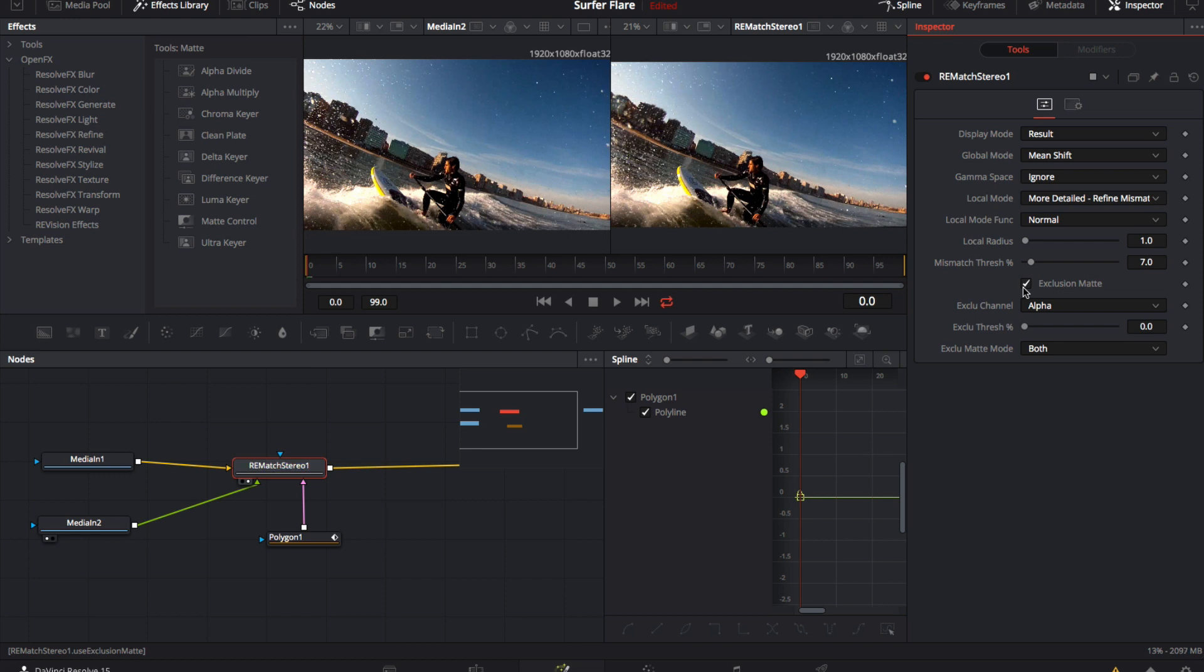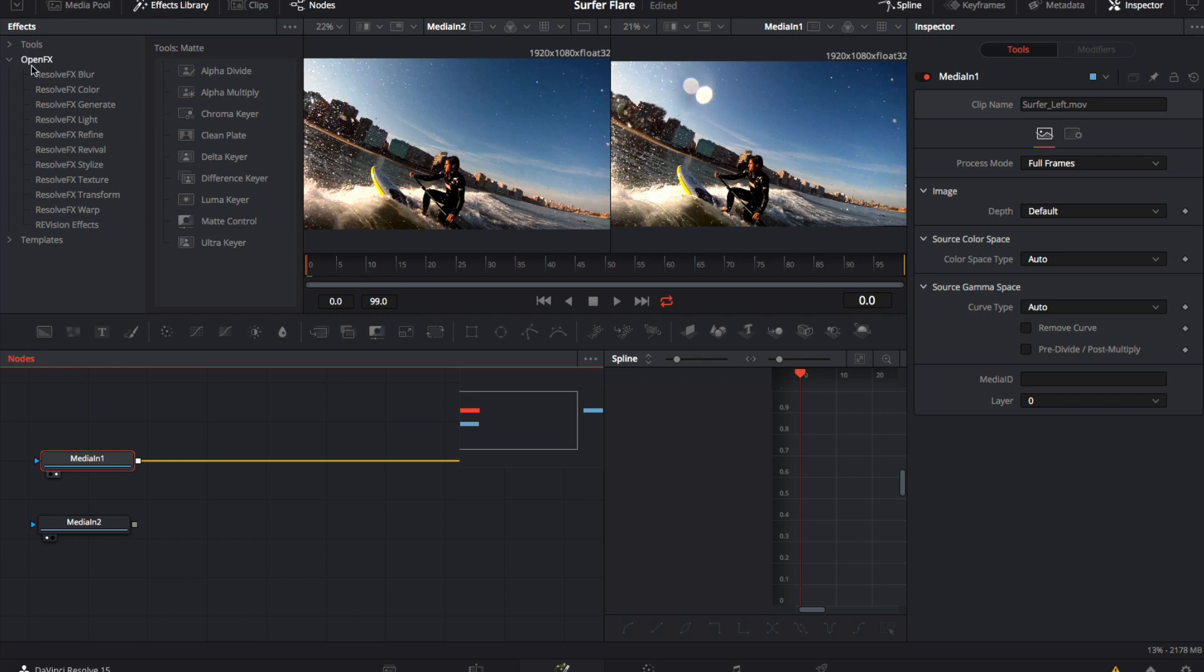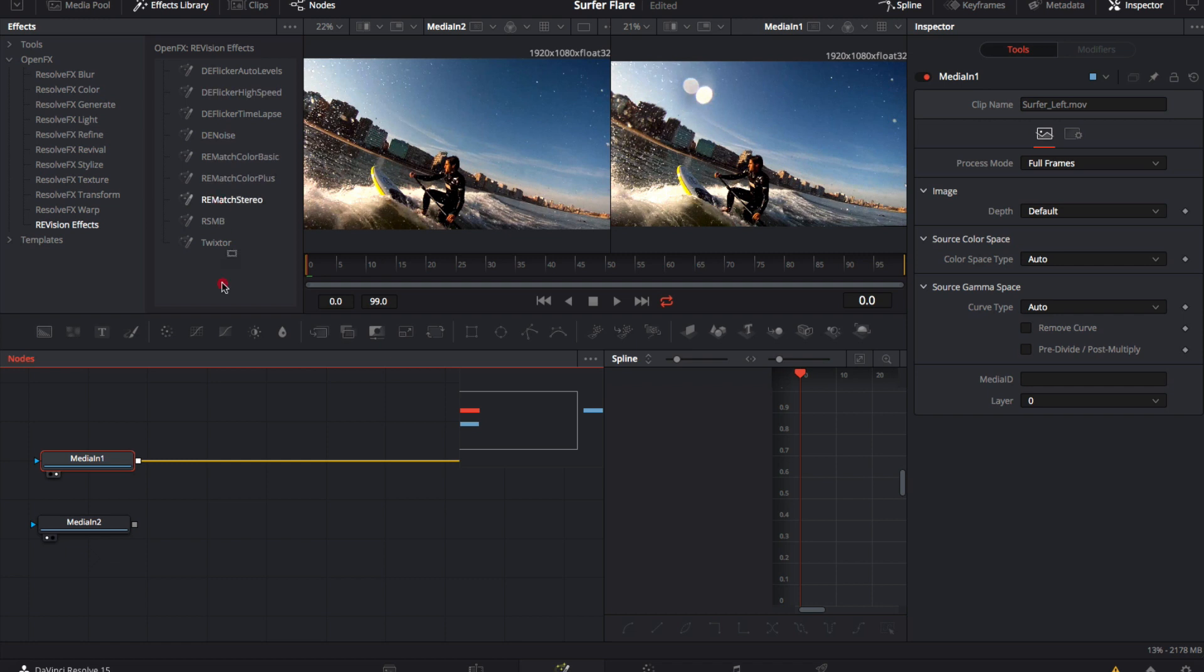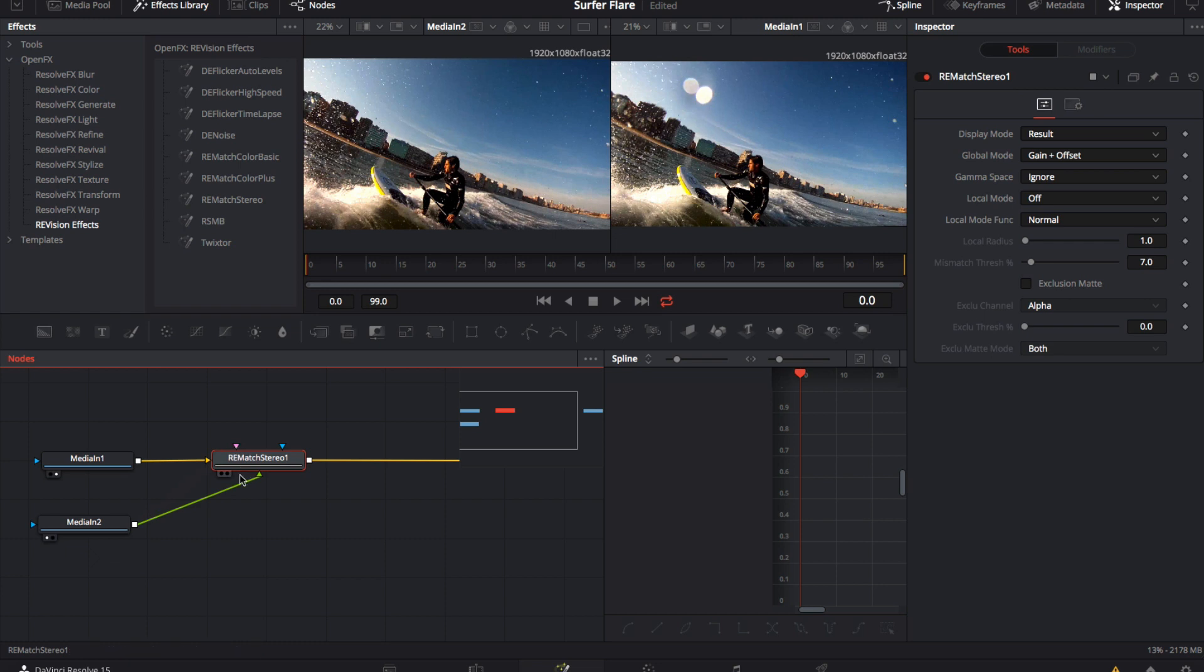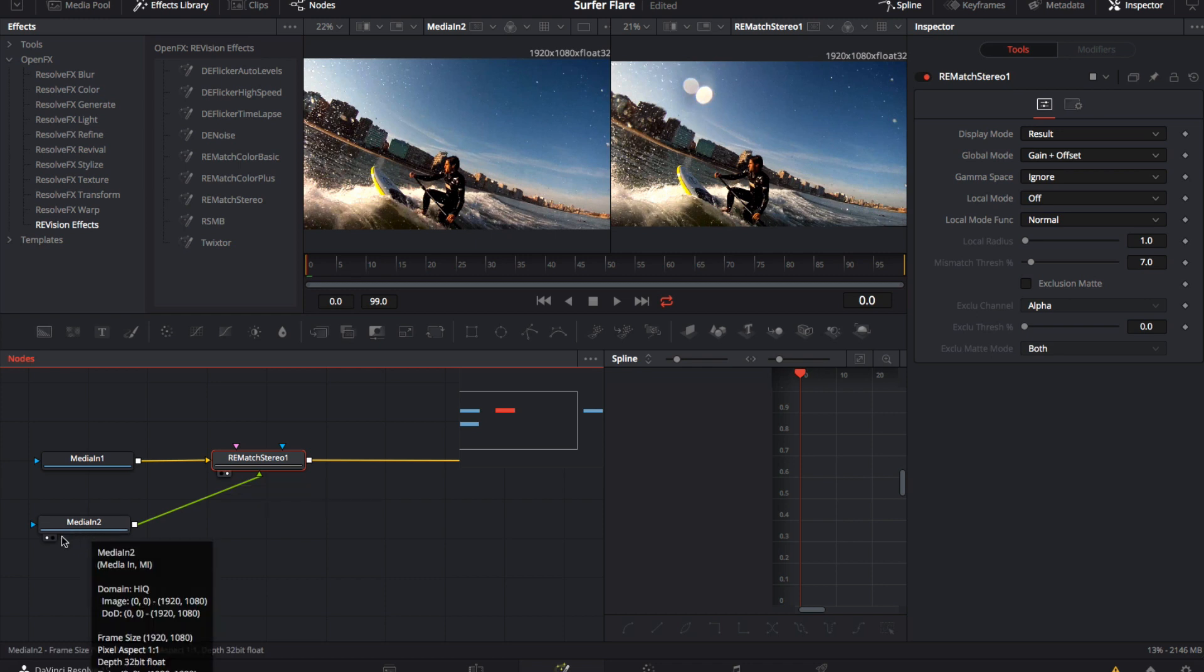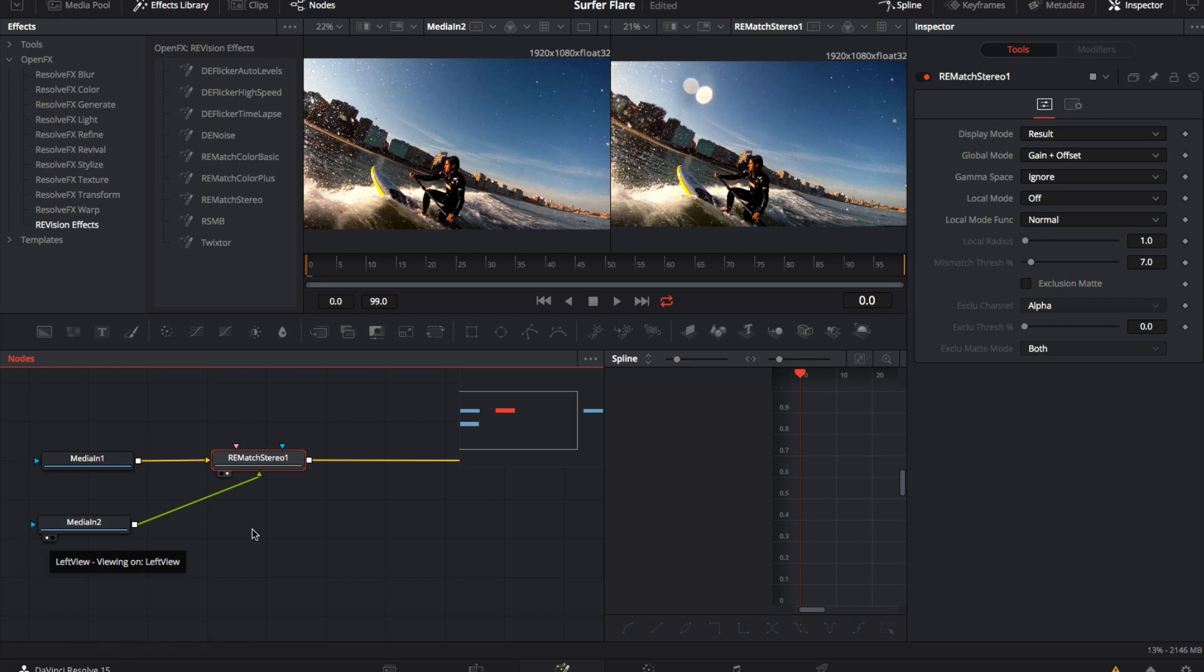We go to the effects library, open effects, ReVision Effects and drag the ReMatch Stereo plugin to the line after the Media In 1 node. Now we can attach the Media In 2 node to the green arrow. We can hover over the bottom left corner of the ReMatch Stereo node, which will be the result, and activate the right display button. On the Media In 2 node, where our reference is, we can hover over the bottom left corner and activate the left display button.